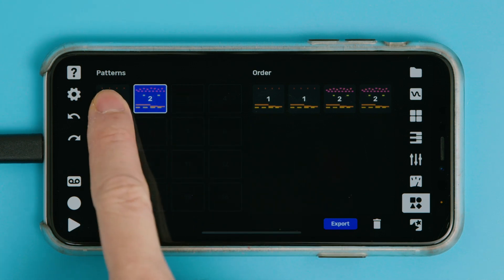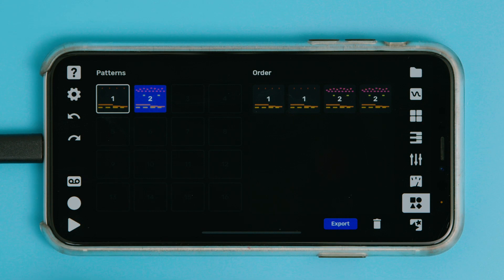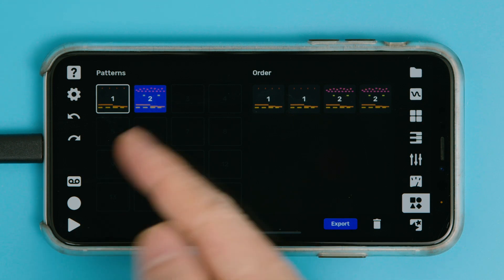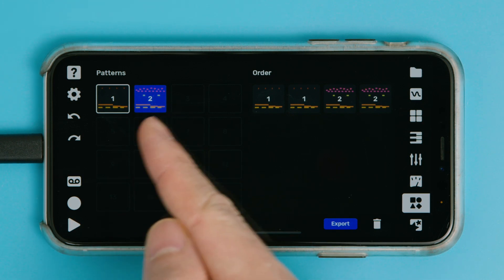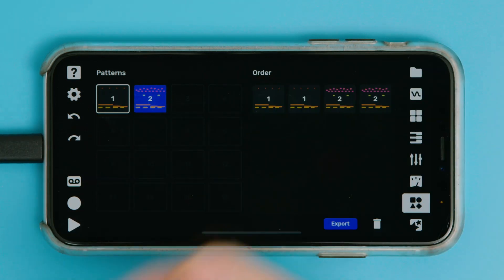Or, if you want, you can long tap on a pattern, and then it'll be selected for editing, but it won't be playing. So blue highlight means playing, white outline means selected. Though most often, you'll probably have them on the same one.